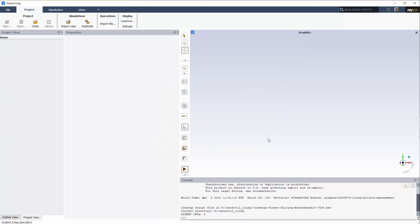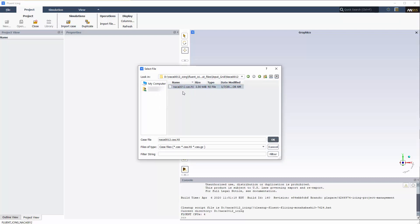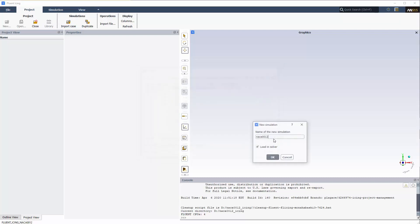In the project top ribbon, I'll go to Simulations, Import Case, and browse to and select the NACA-12.cas.h5 file from the extracted Fluent Icing zip archive.